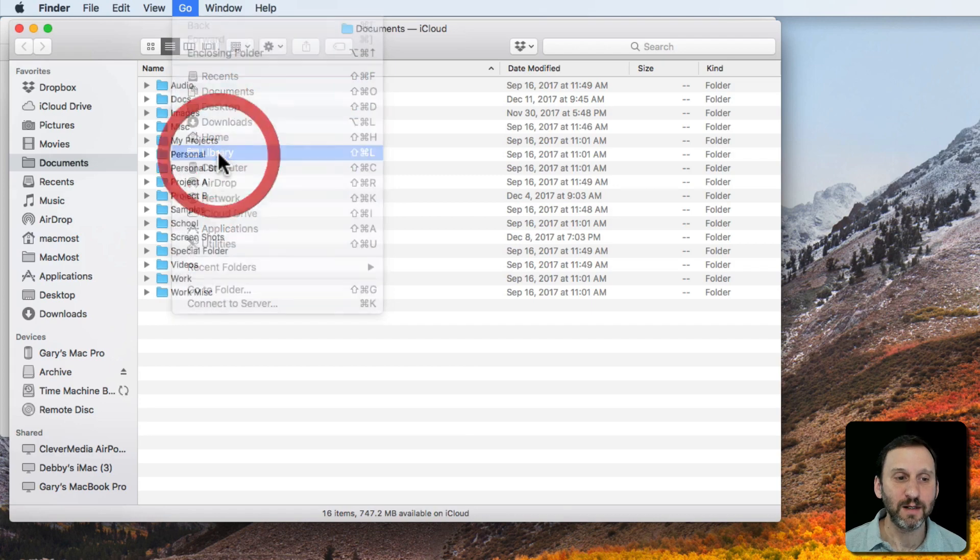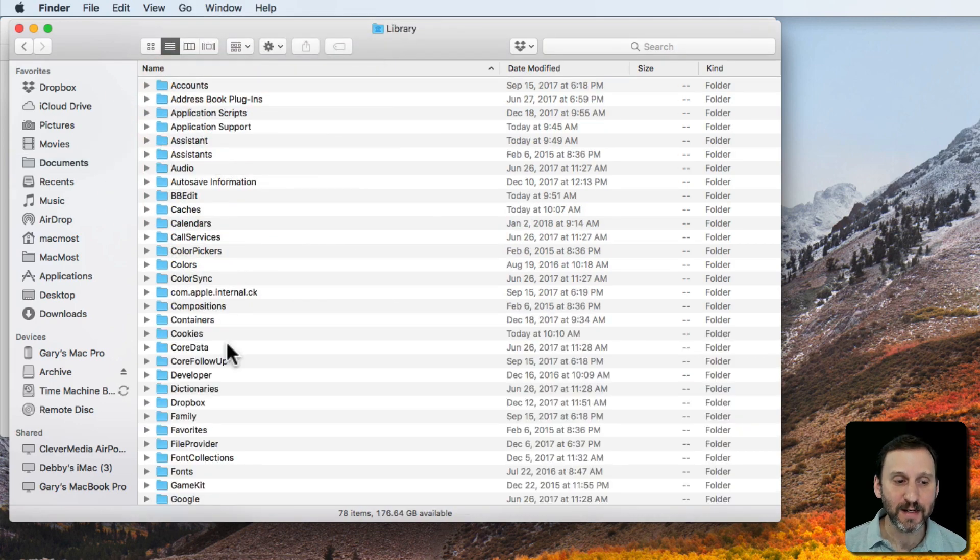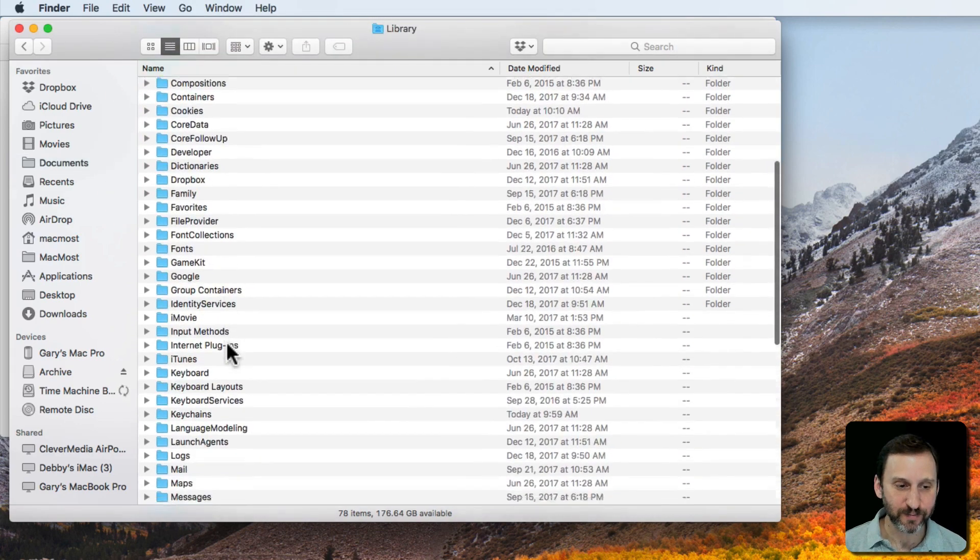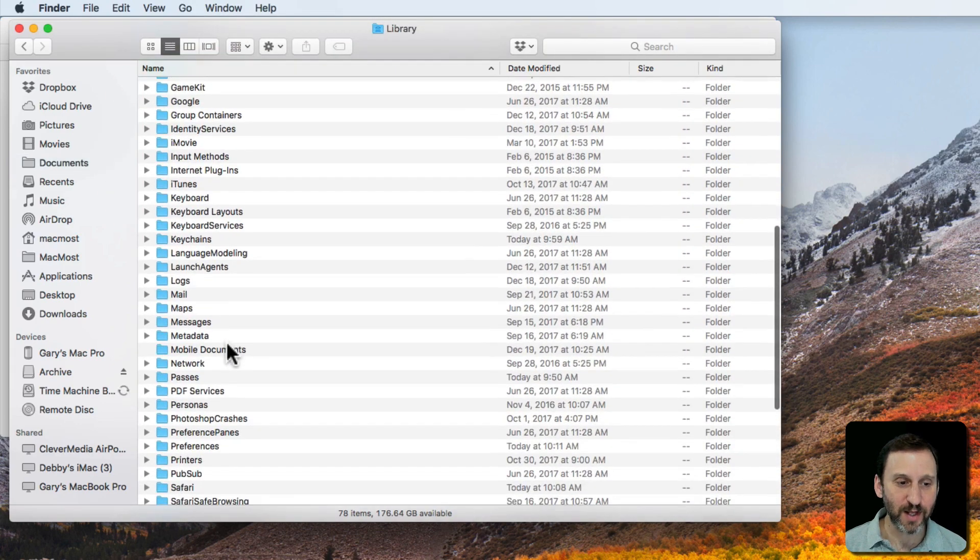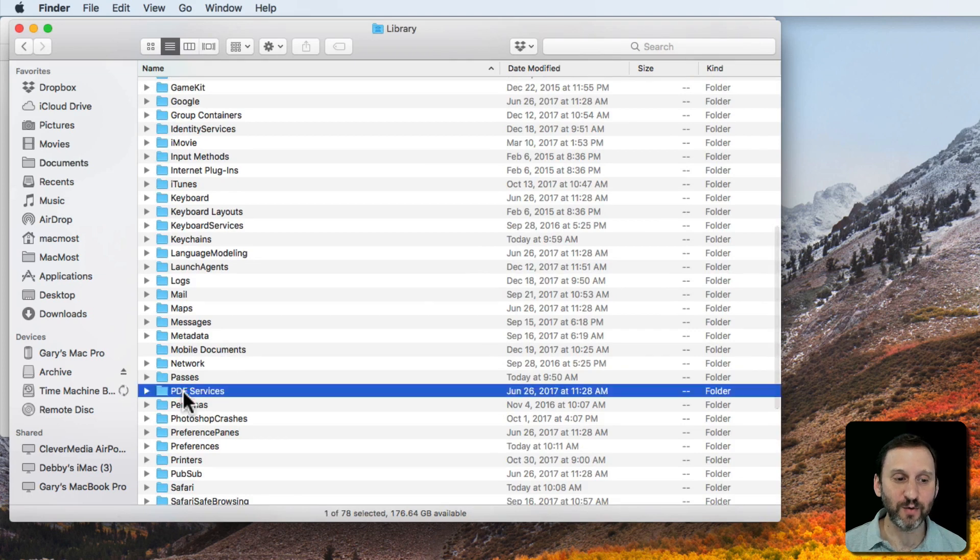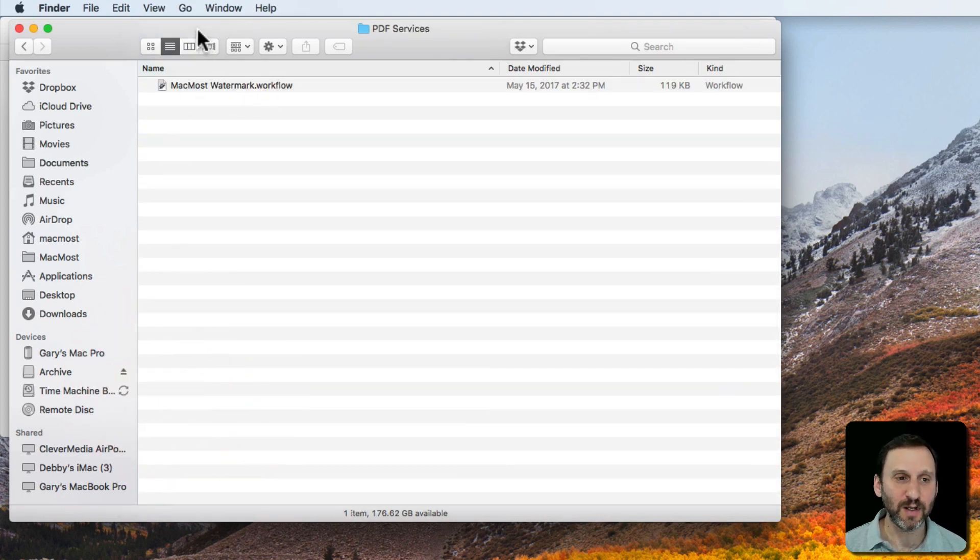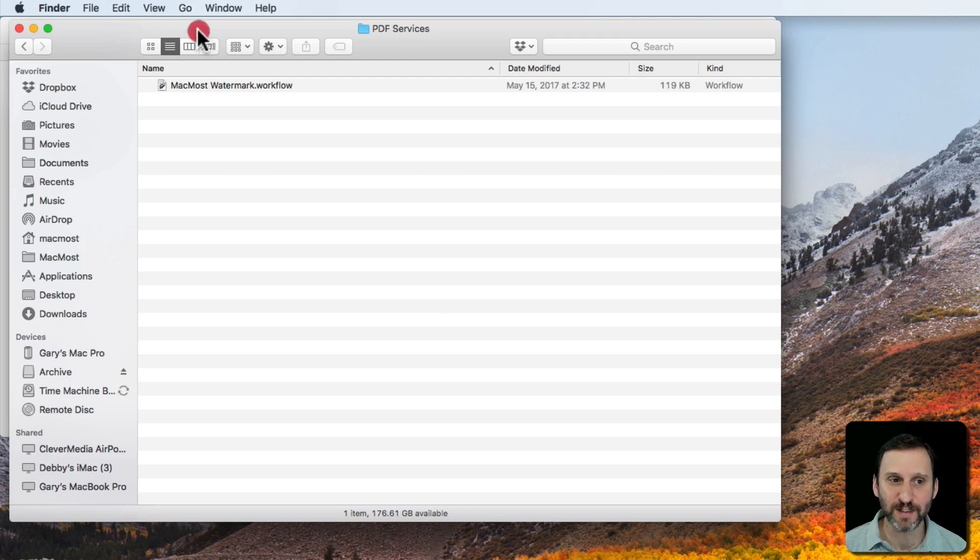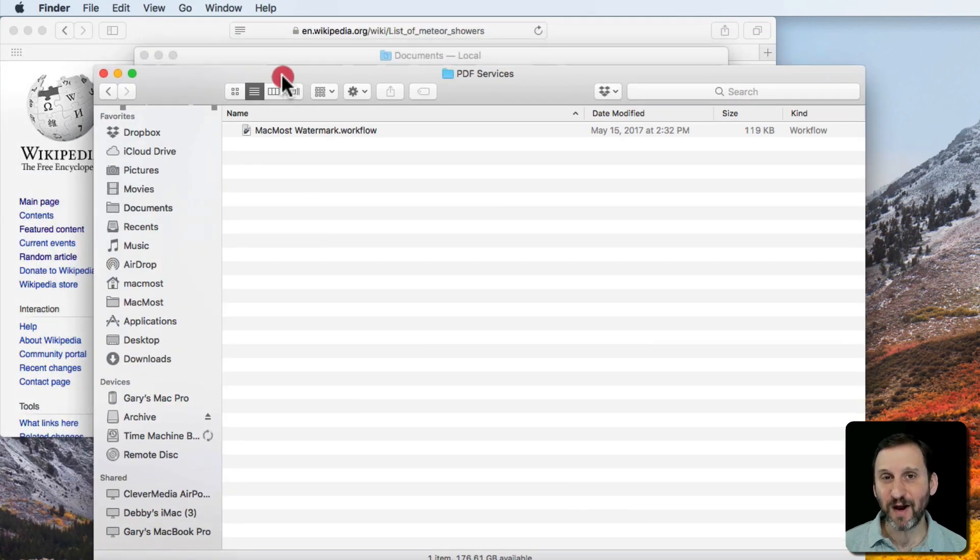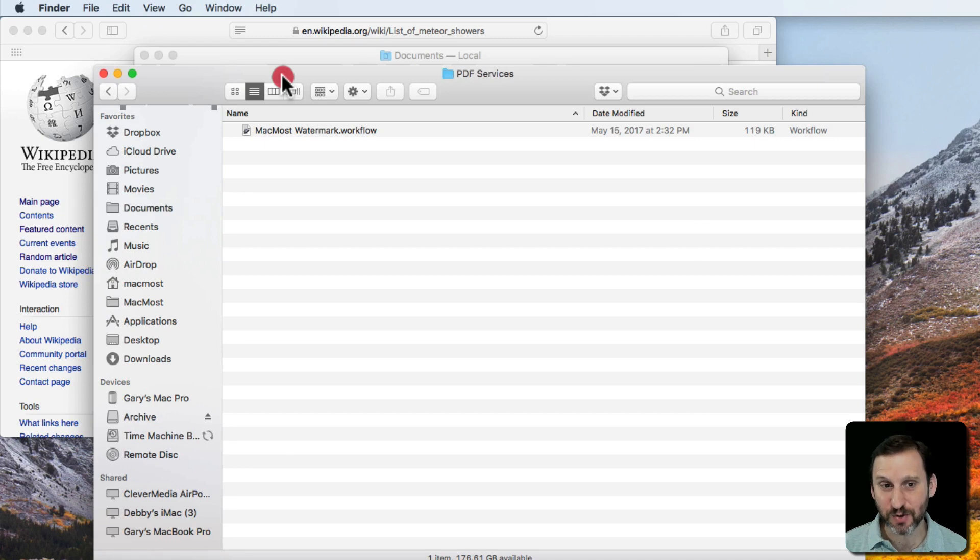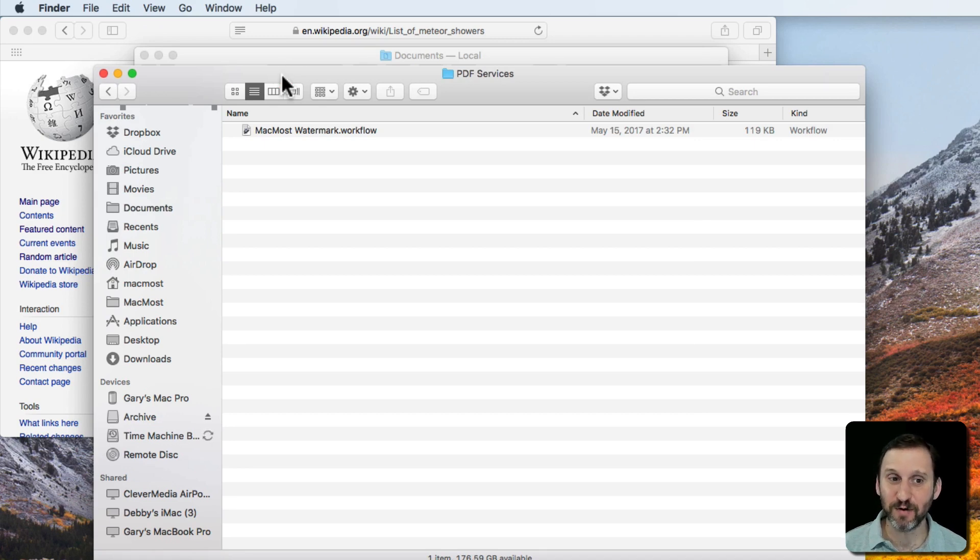Otherwise it may not appear. In here you'll actually see a folder called PDF Services. I'm going to go in there and there's an actual Automator workflow I created before that's in there. You may find that it's blank. As a matter of fact you may find that it doesn't exist. In which case it's okay to create PDF Services in your Library folder.